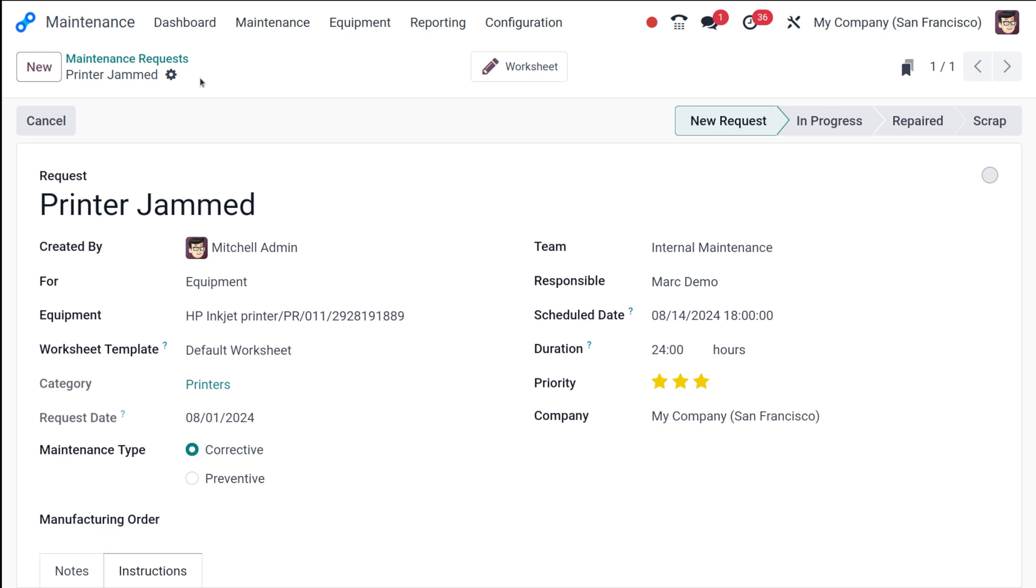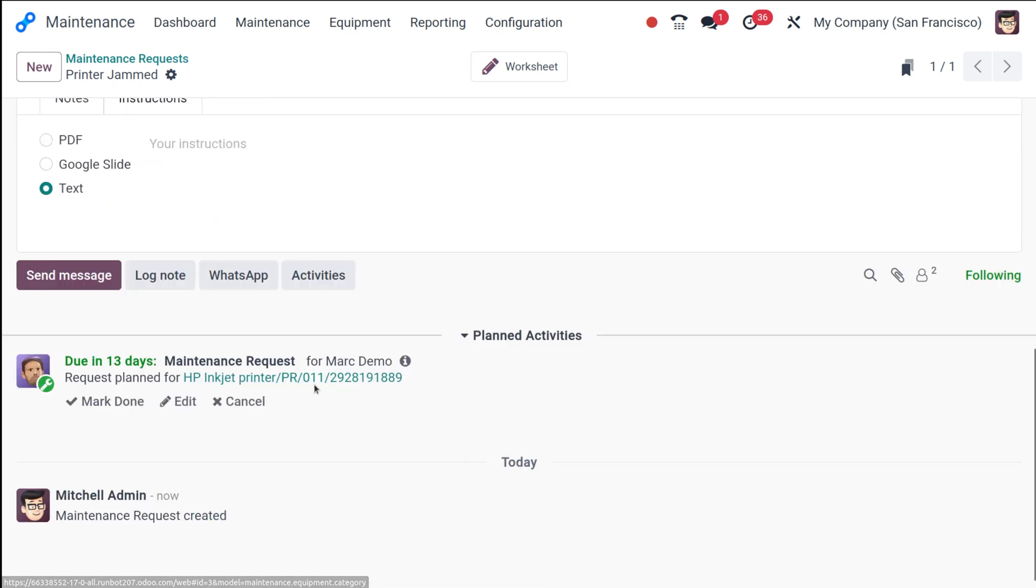So this is how easily you can create a maintenance request. This is the new request. Once it's in progress, it will move on to the stage, you can move it manually from here. Repair or even scrap whatever the stages, you can move it from here. So it's that simple, you can see it in the log as well. Once it's marked as done, you can do that from I mean, once it's done, you can mark it as done.